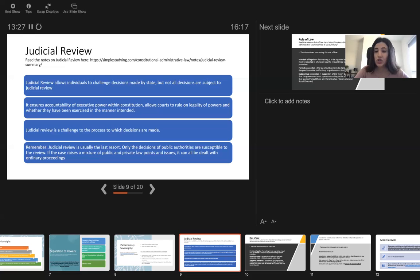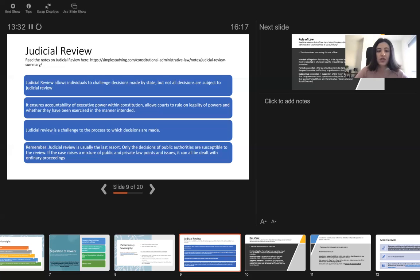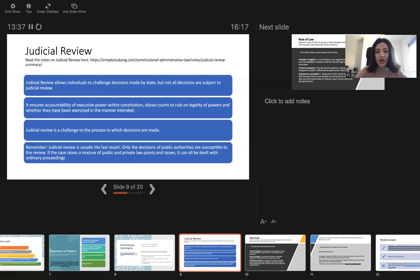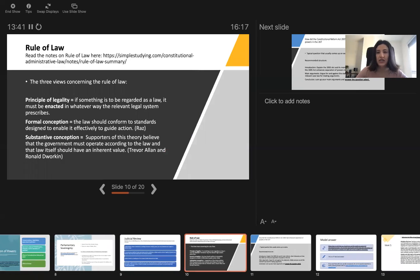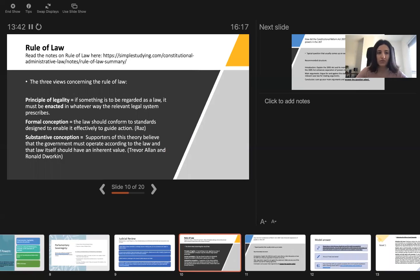You should remember that judicial review is usually the last resort, only the decisions of public authorities are susceptible to the review. And finally, rule of law.